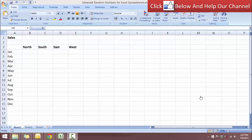Hello and welcome to free Excel tutorial videos. In today's video, I'm going to show you how you can generate random numbers by using the RANDBETWEEN function.